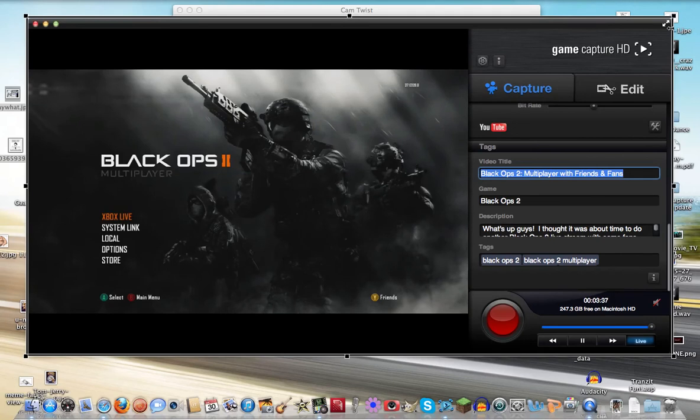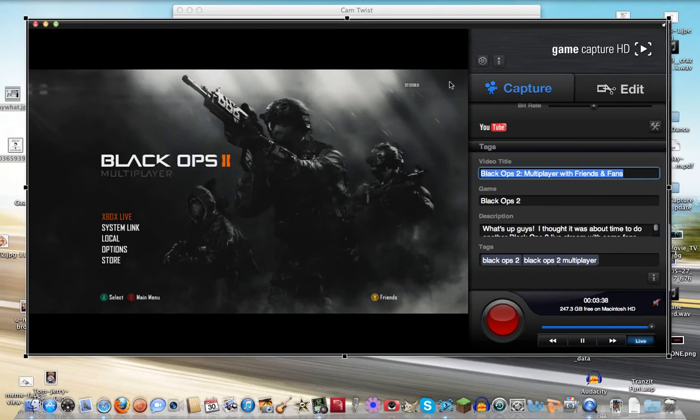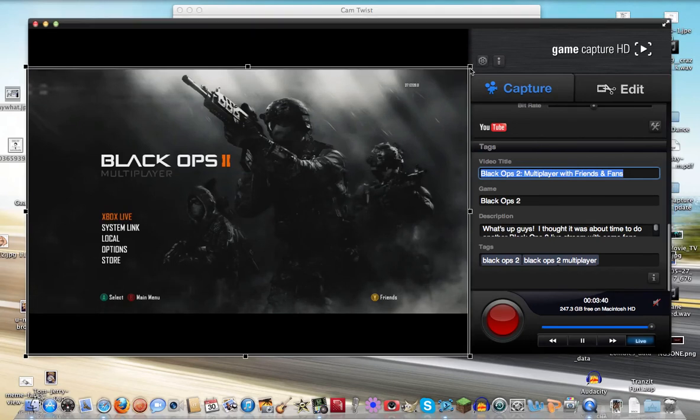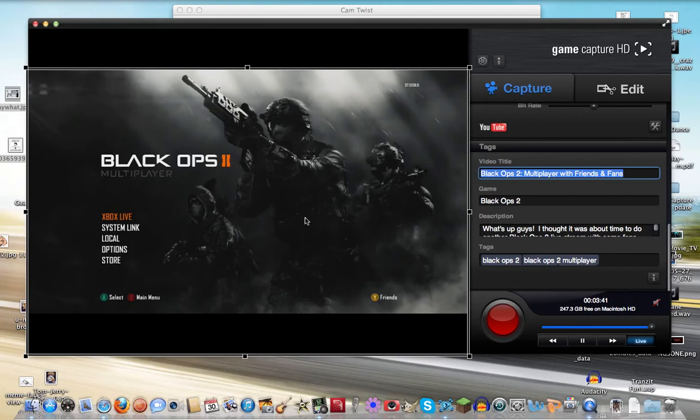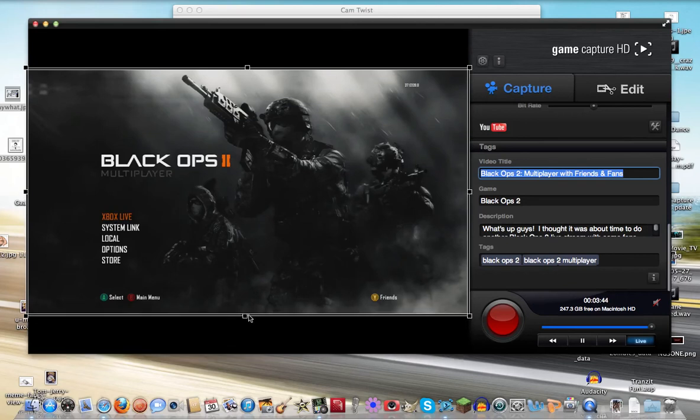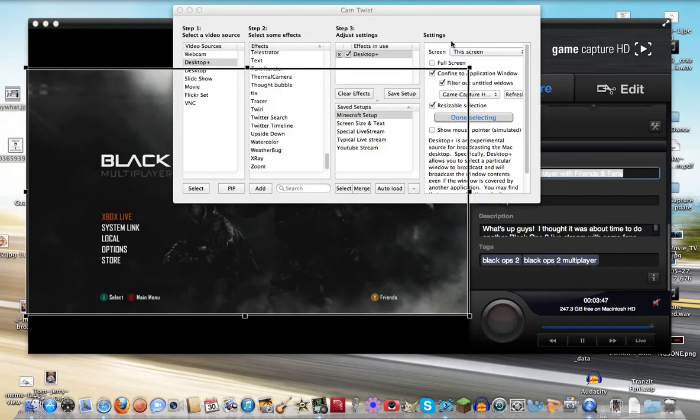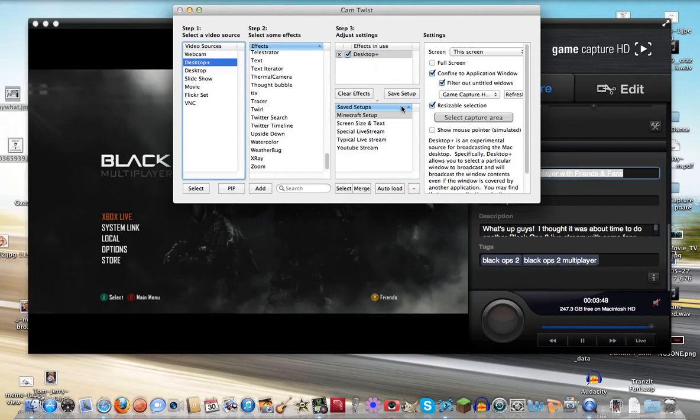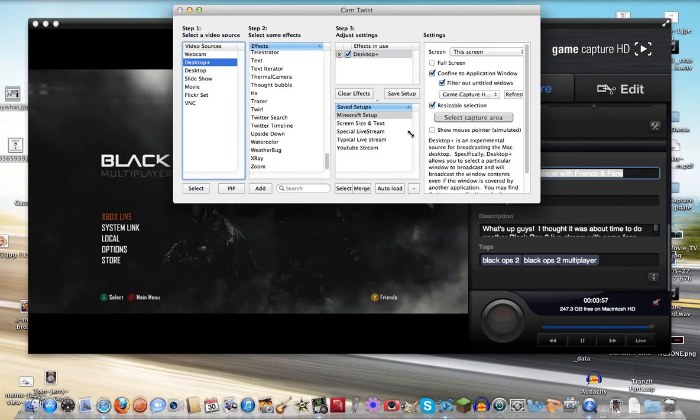It selects the whole window. But in this case, I just want to narrow it down to the game window. So we got that. That looks pretty good. Hit Done Selecting. And now it's selected just the area where I'll be playing my game, so it won't show any excess black area or editing area over here.